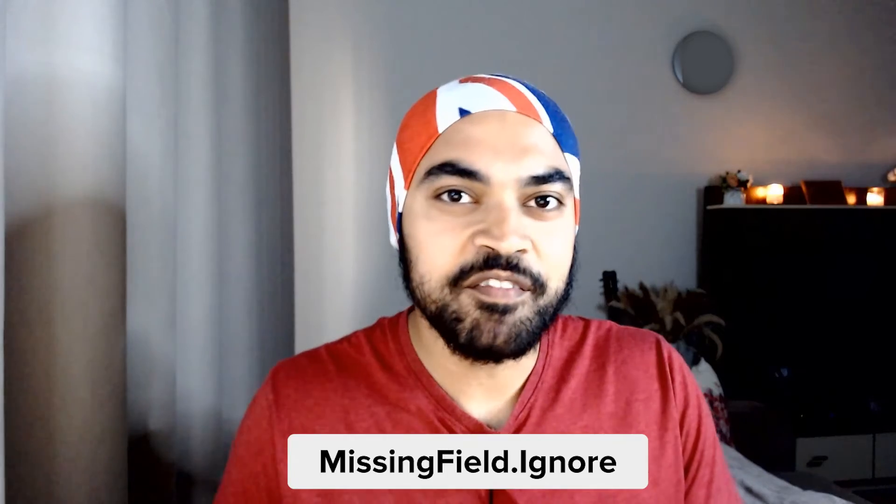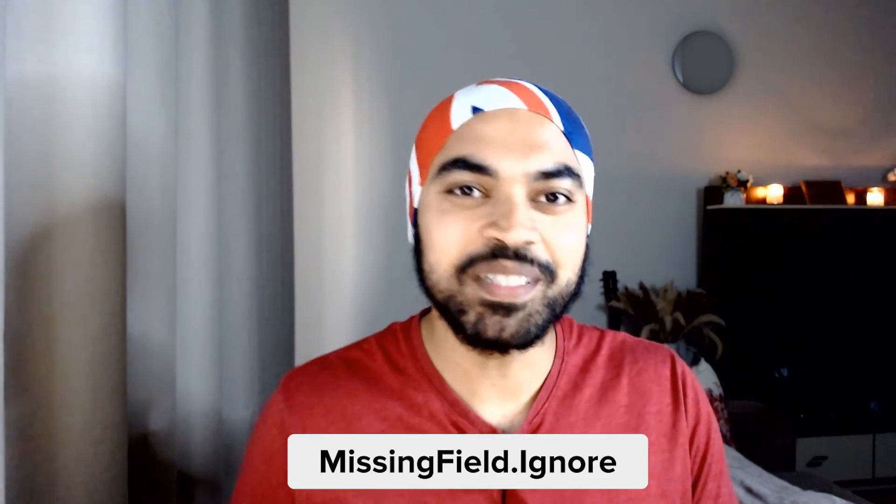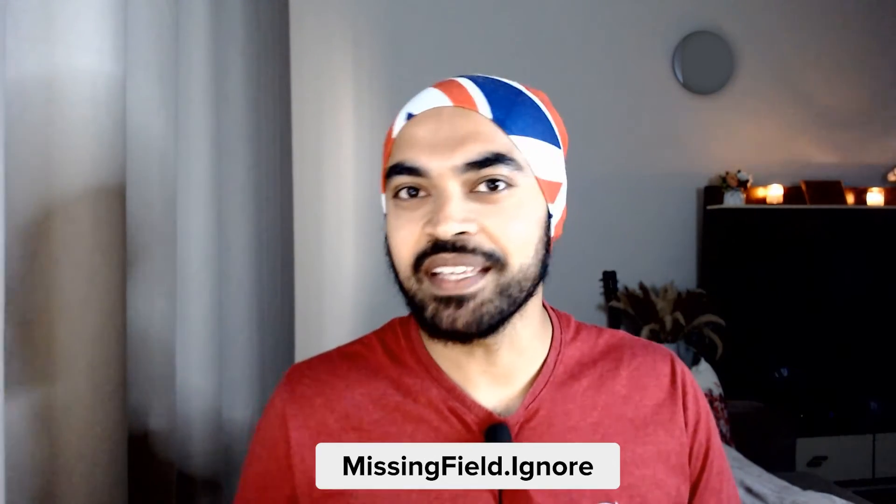All right people, welcome back to the channel. In today's video I want you to meet my friend - his name is missing field dot ignore. Although the name isn't very catchy, the deeds are quite catchy.